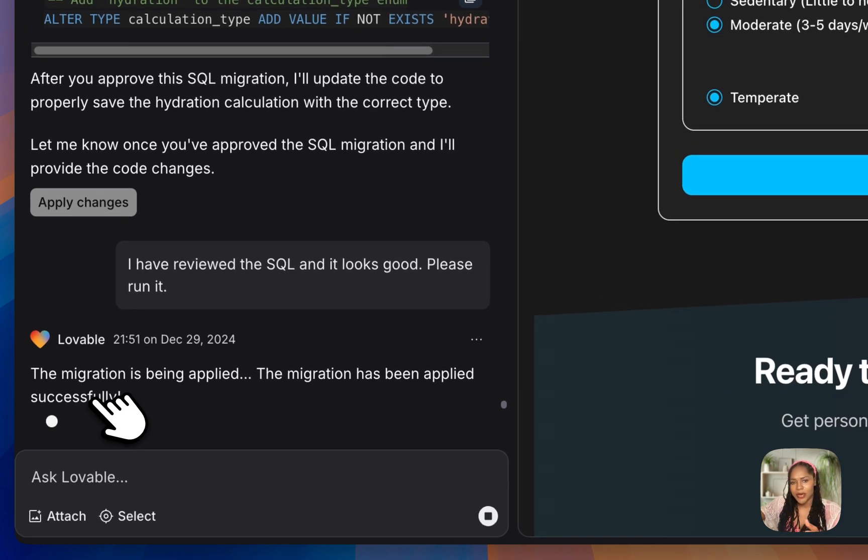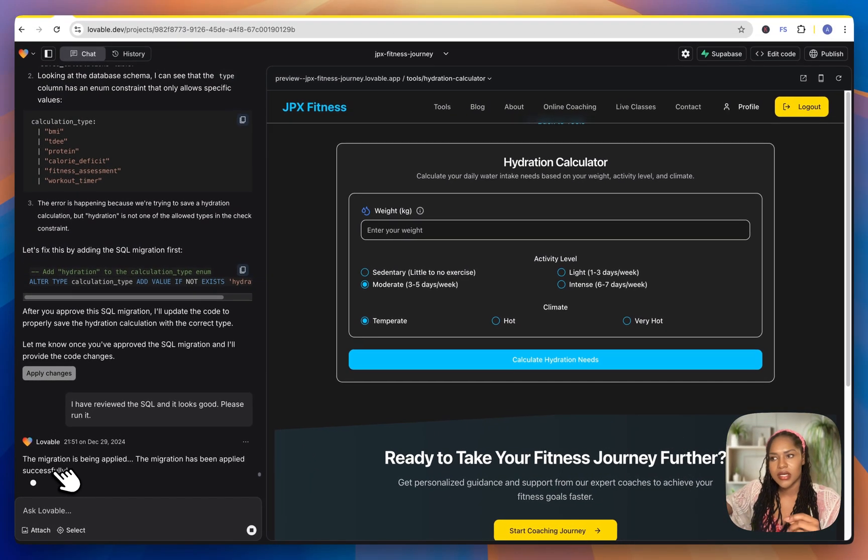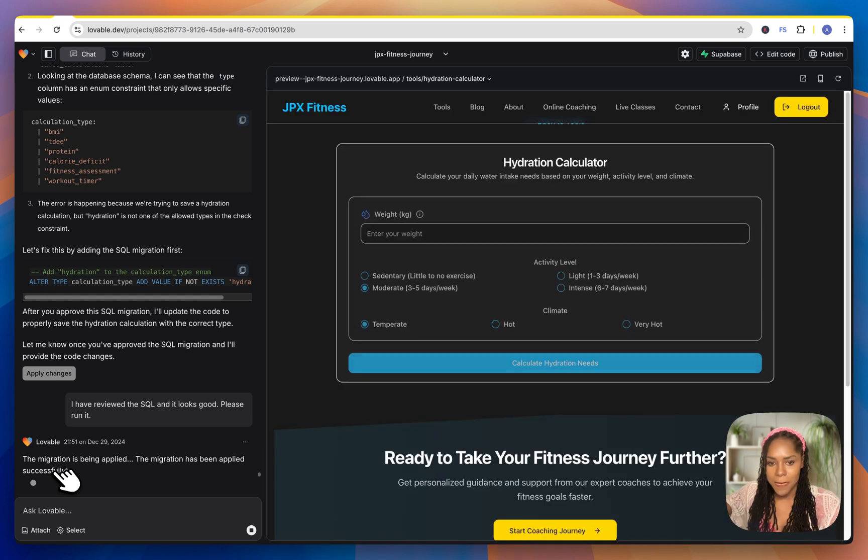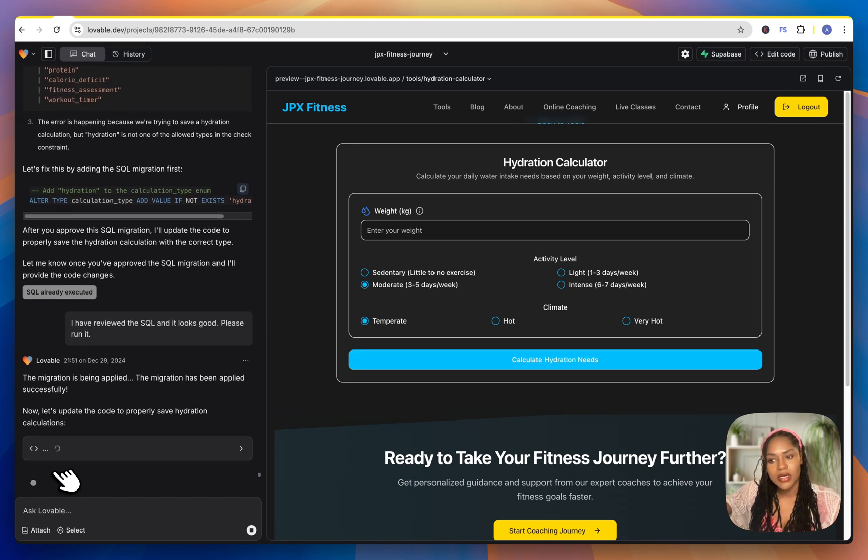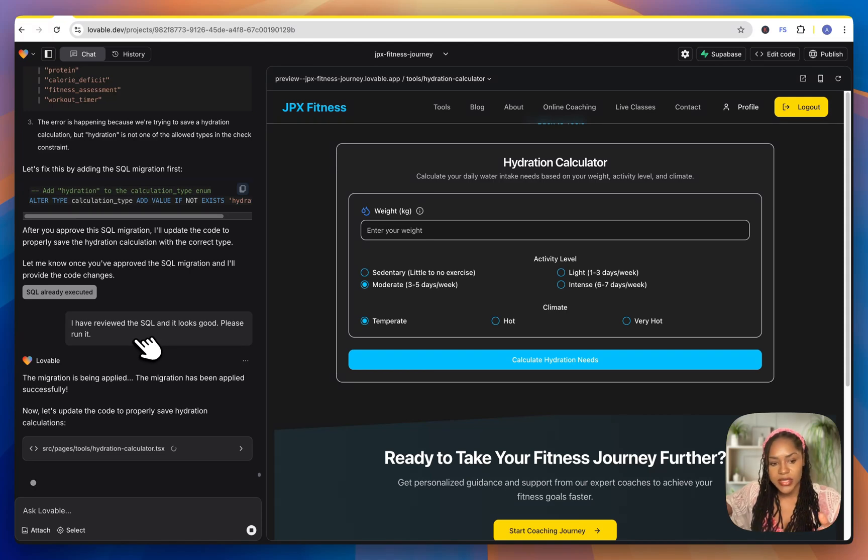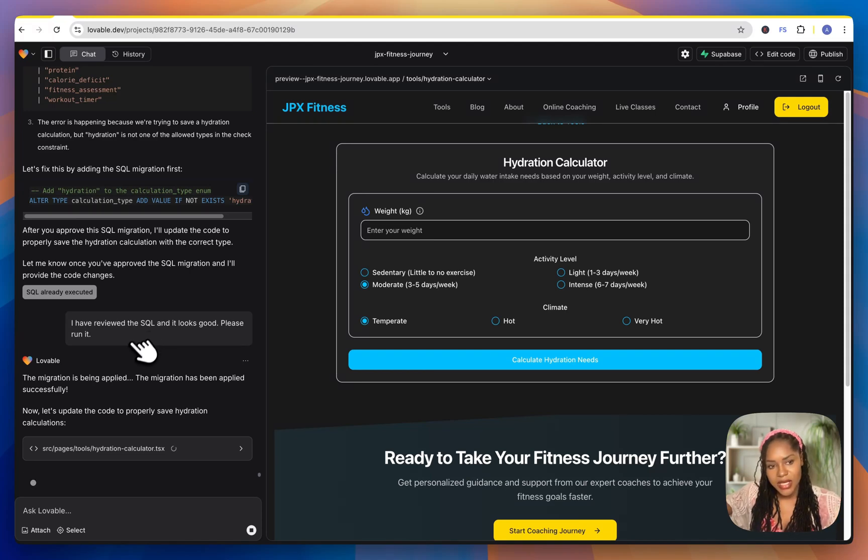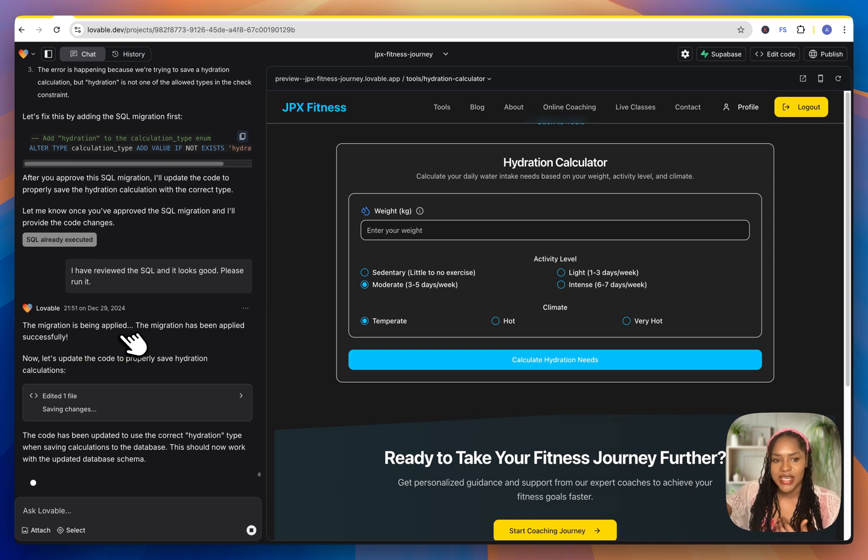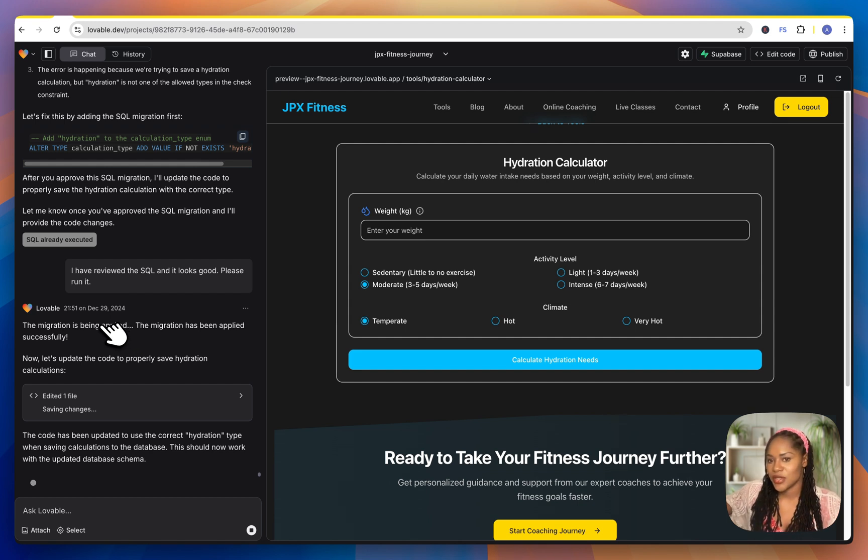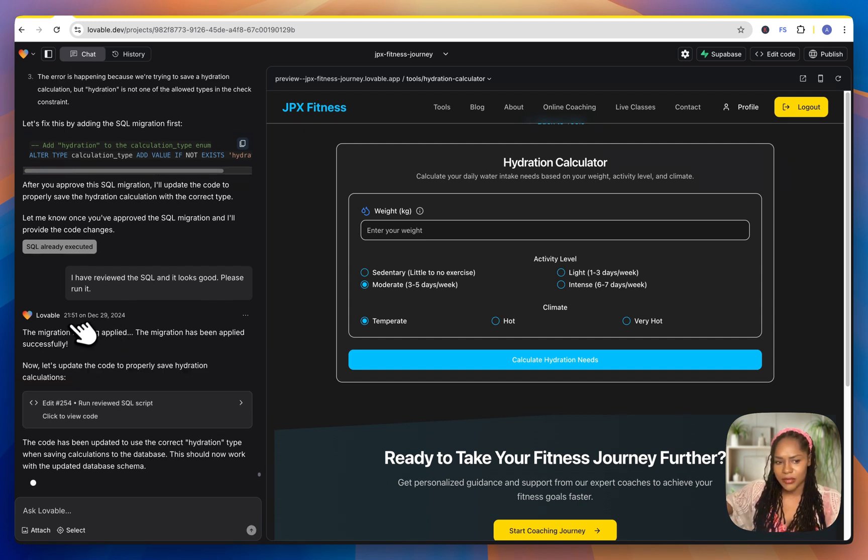Honestly, I prefer Bolt pricing because the tokens can be managed a bit better. So if you're low on tokens, or if you know that you're using loads of tokens doing things, you can optimize how you prompt and preserve your tokens better. Whereas Lovable is messages. So every time I send the message, that's a token. And sometimes I'm having to correct things that I didn't do. And that's costing me a message.